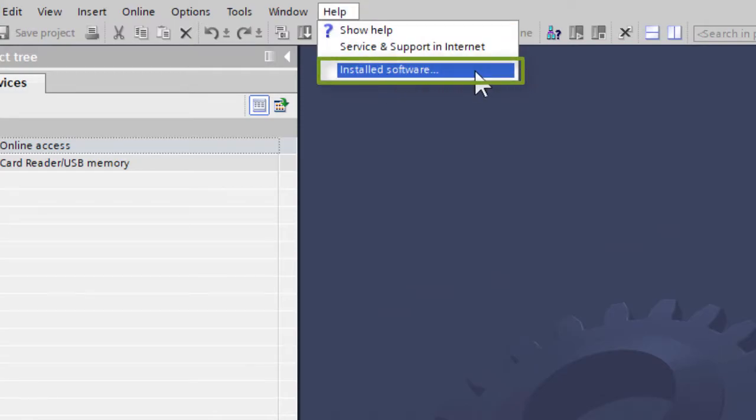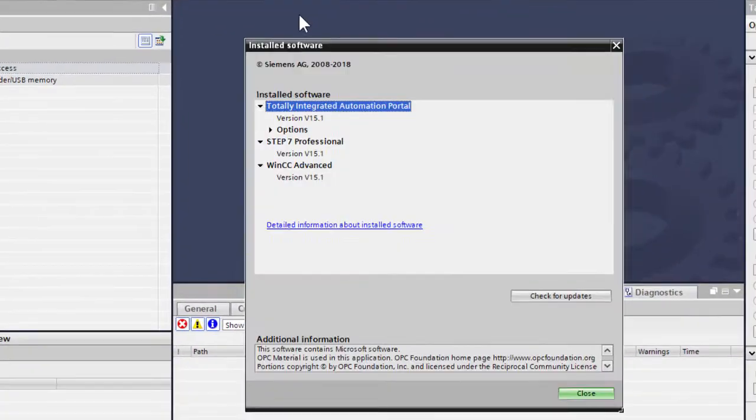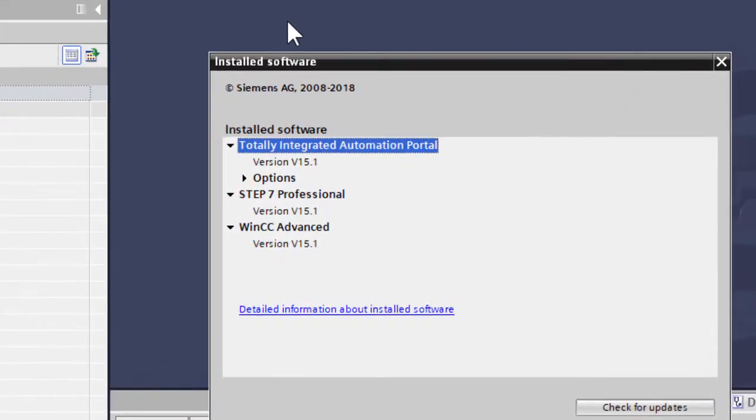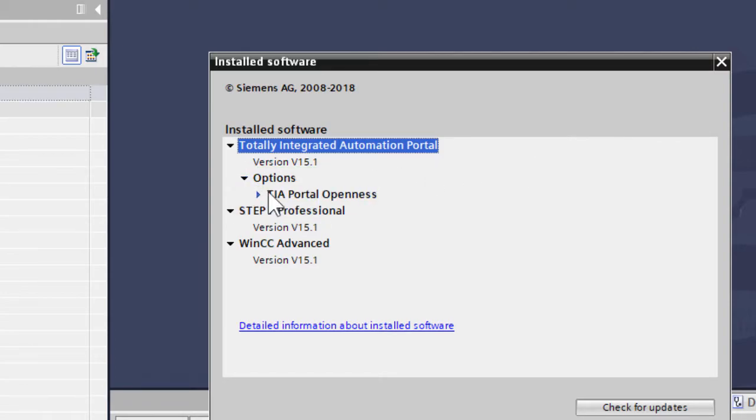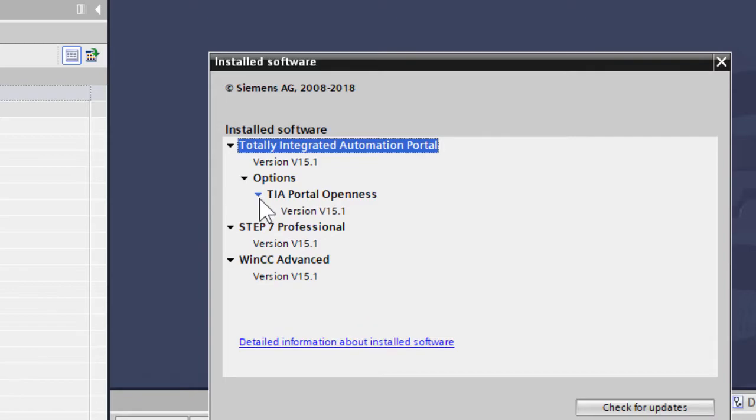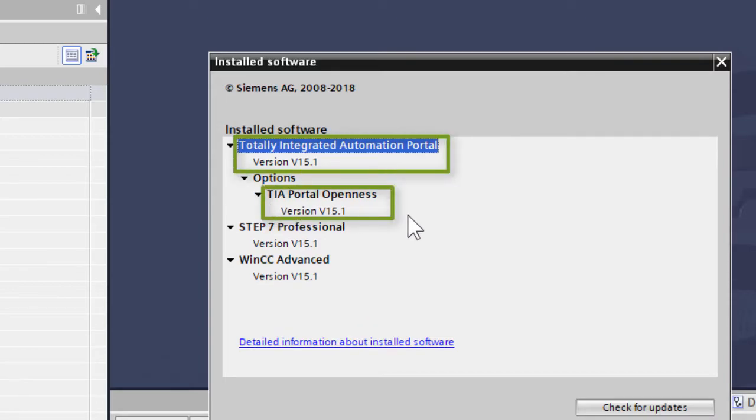And that's the case for each version of TIA Portal that you use? That's correct. You have to make sure that each version of your installed TIA Portal software has its own version of TIA Openness installed.